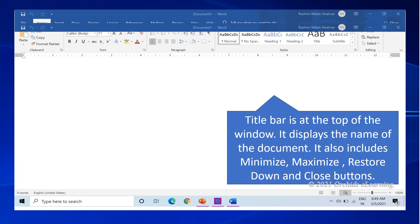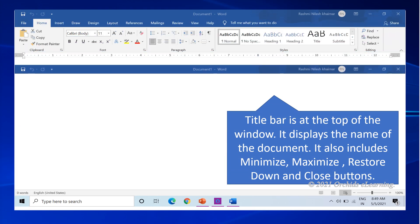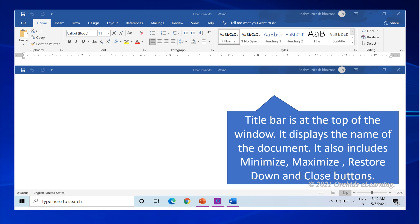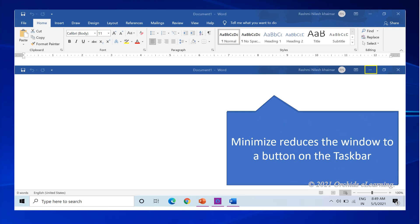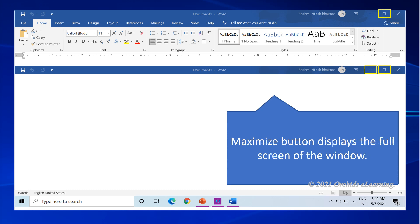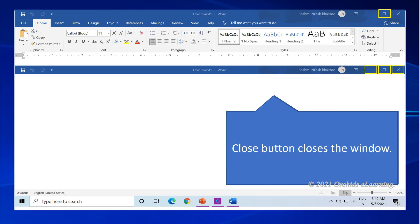The title bar is at the top of the window. It displays the name of the document. It also includes minimize, maximize, restore down and close buttons. Minimize reduces the window to a button on the taskbar. Maximize button displays the full screen of the window. And the close button closes the window.